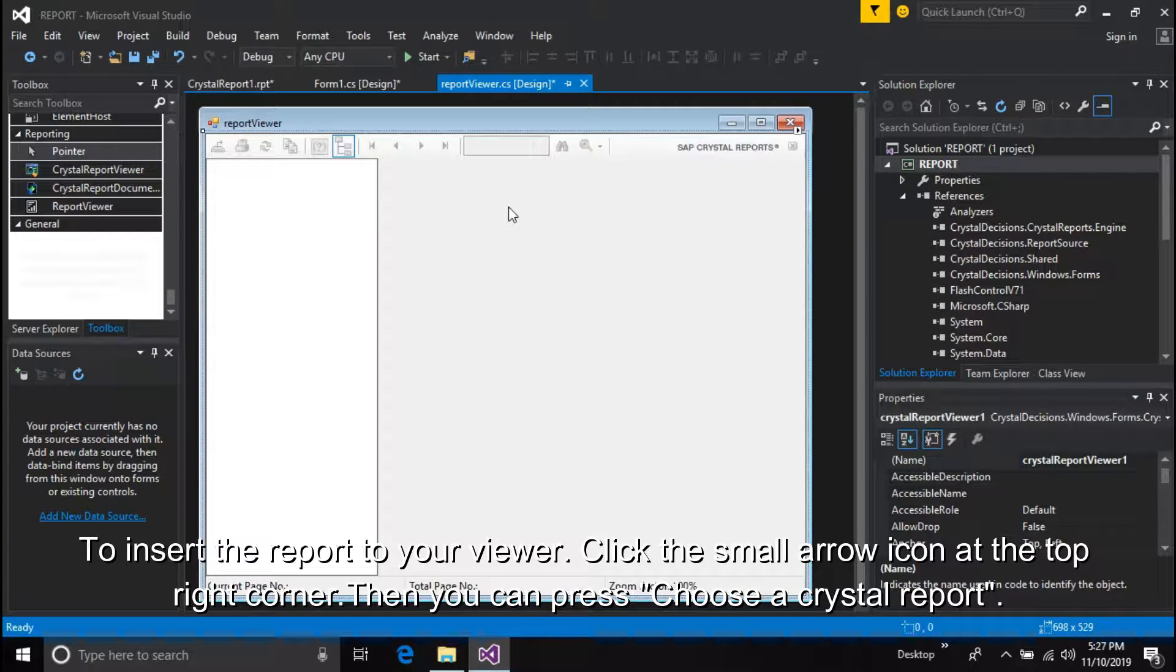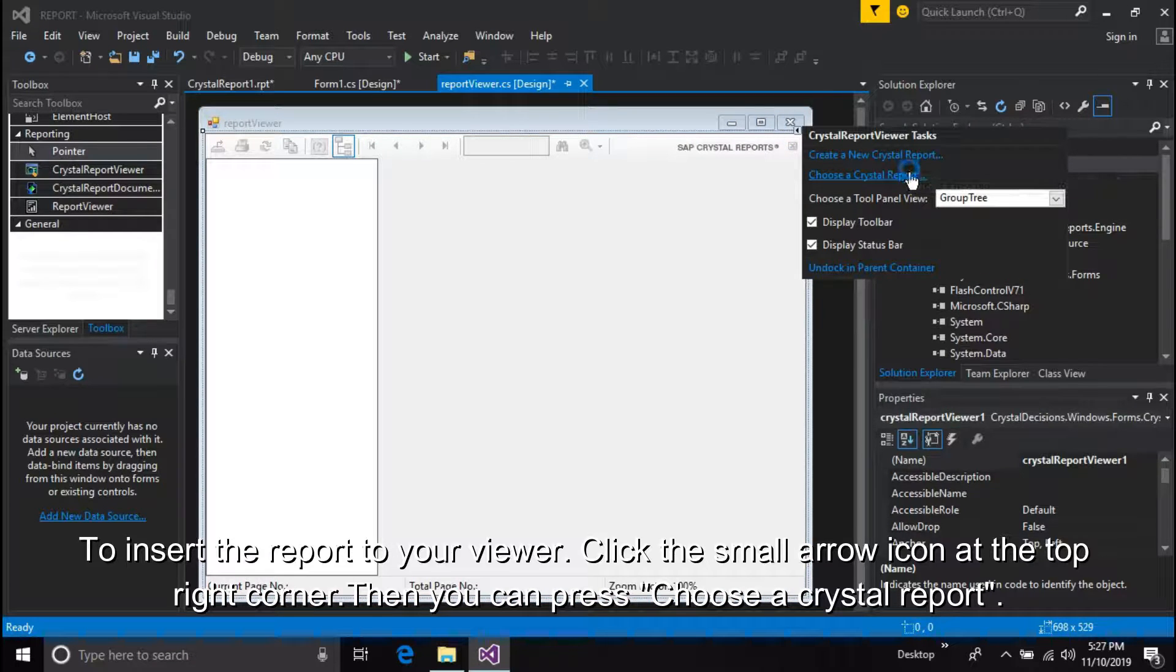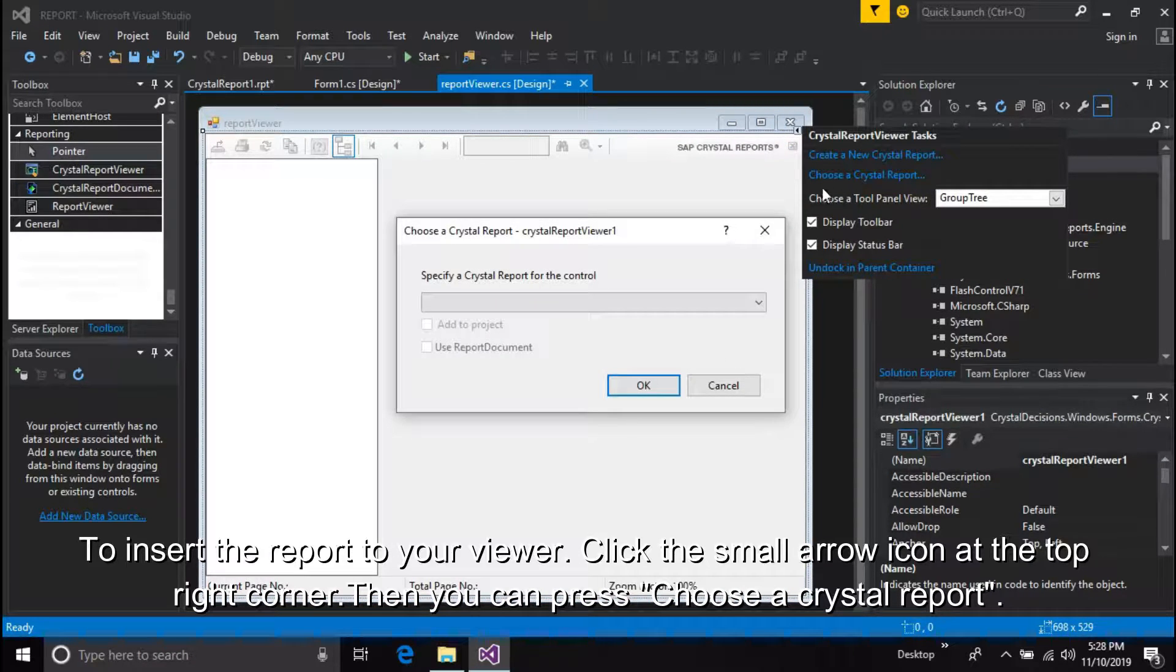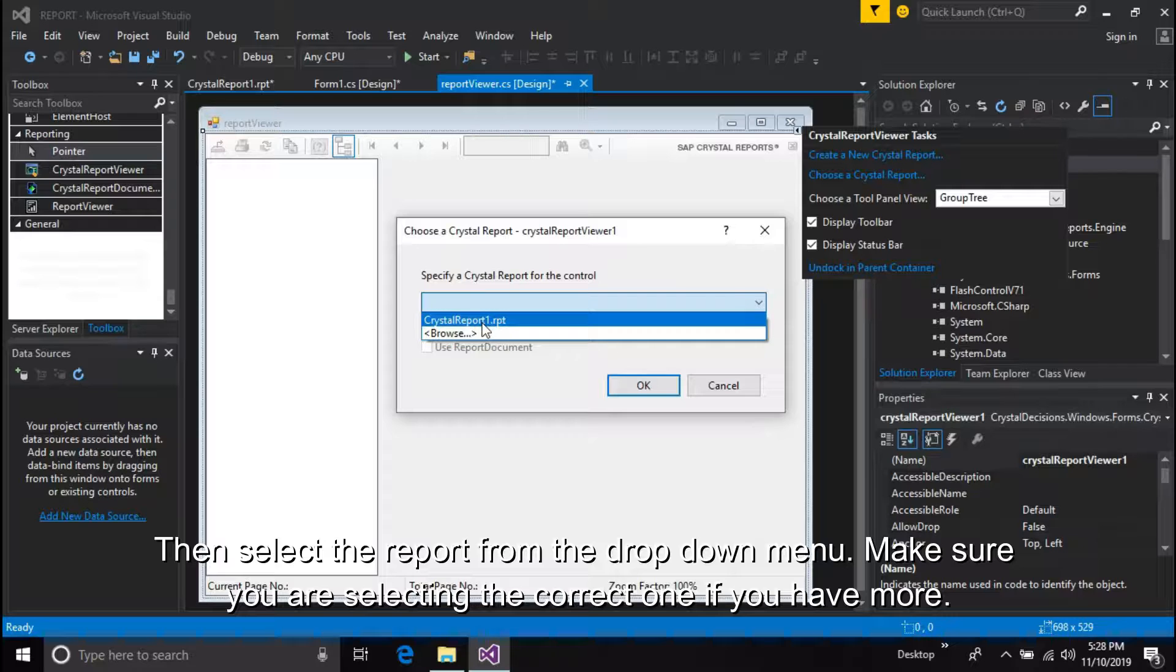To insert the report to your viewer, click the small arrow icon at the top right corner. Then you can press choose a Crystal Report. Then select the report from the drop-down menu. Make sure you are selecting the correct one if you have more.